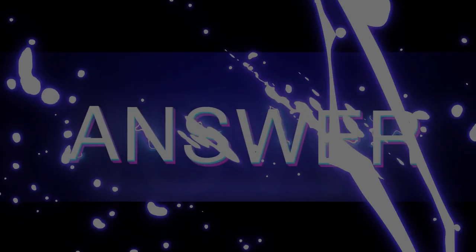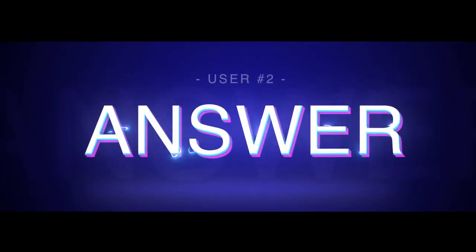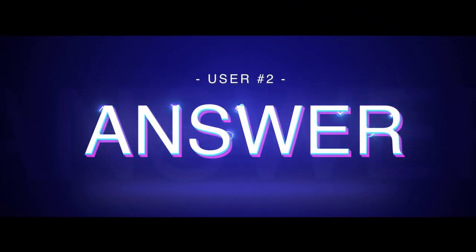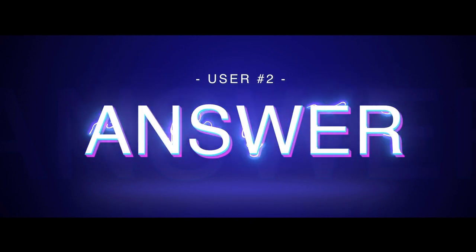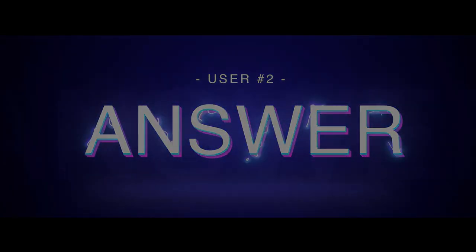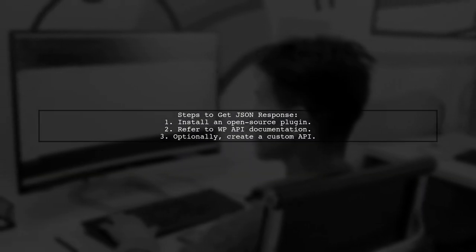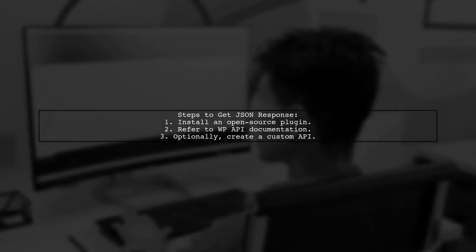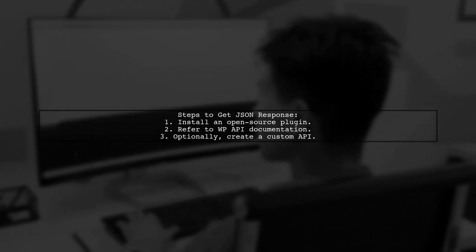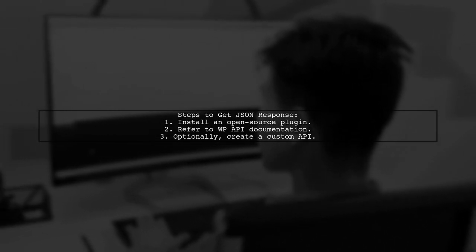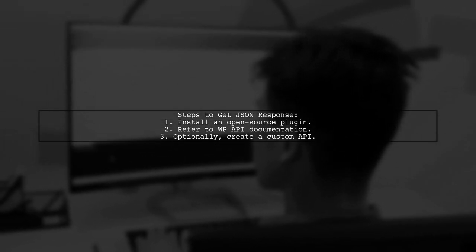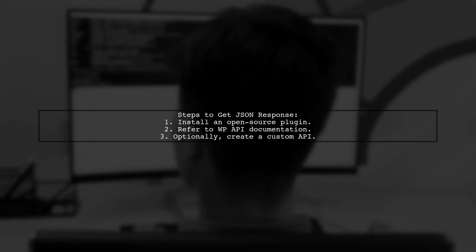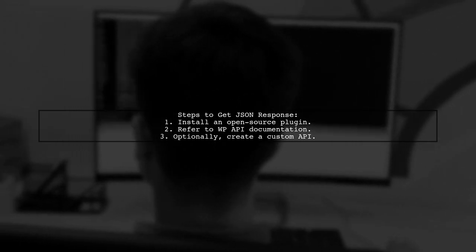Let's now look at another user-suggested answer. To get a JSON response from a WordPress site, you need to install an open source plugin. You can find the WP API documentation online for more details.